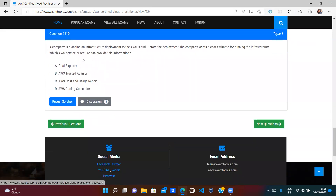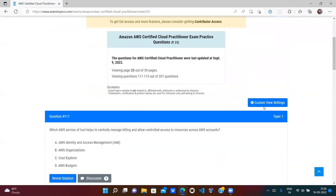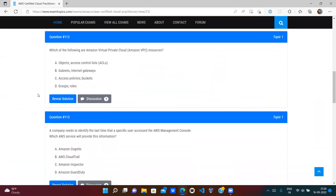A company planning to migrate from on-premises to AWS wants to estimate costs before deployment — they should use the AWS Pricing Calculator. Option D is correct; this question appears frequently on the exam. Next: which AWS service helps centrally manage billing and control access across AWS accounts? This is AWS Organizations, which provides consolidated billing under one billing account. The question mentions centrally managed billing across accounts, so Option B (AWS Organizations) is correct.